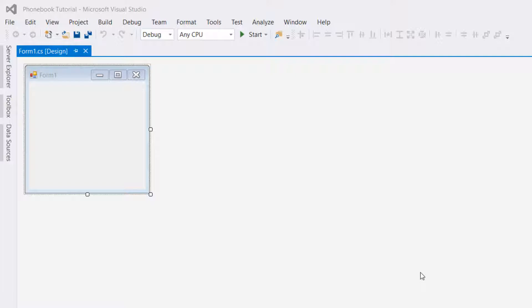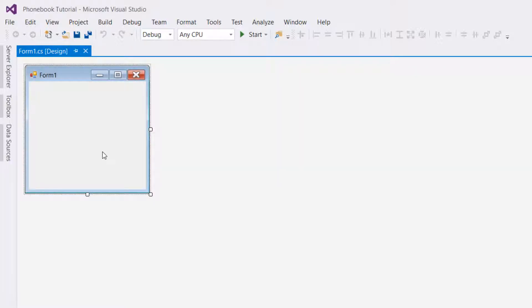You're going to want to open up Visual Studio and create a new project. This is the project I have, Phonebook Tutorial. This is the first form that is created automatically. What we're going to add here is two buttons.